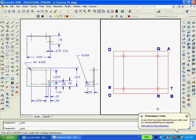You can repeat the offset command again or type O to offset, enter. Type 0.19, enter. Select the line CB and pick a point above the line ST and pick a point above that line. Then you can repeat the command again. Type O to offset, enter. Type 1.25, enter. Select the line ST and pick a point above that line.